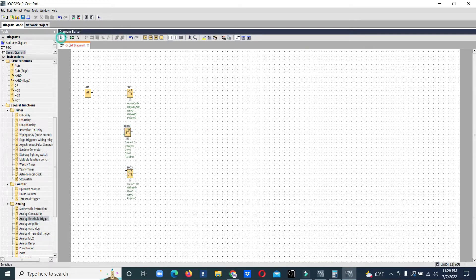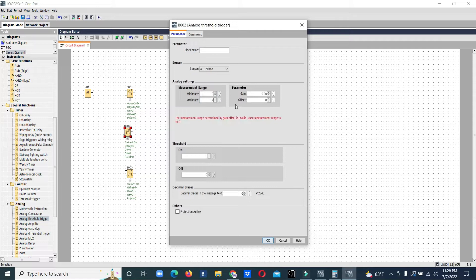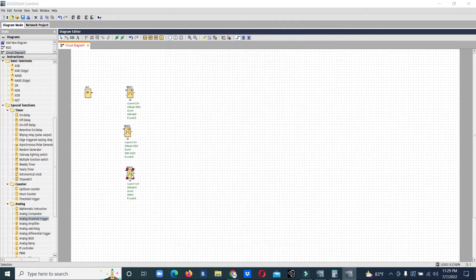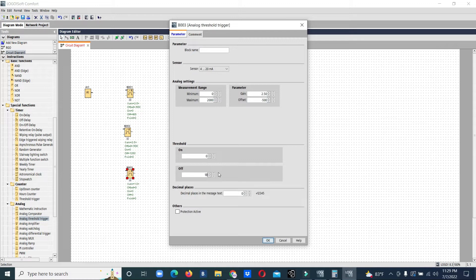We have three stages, so we keep three threshold numbers. 12 bar corresponds to a value of 1200, and 18 bar corresponds to a value of 1800.